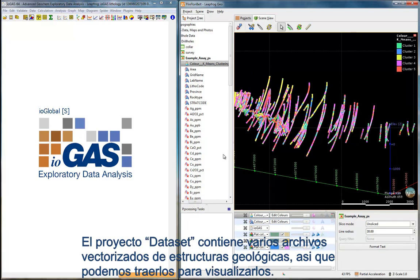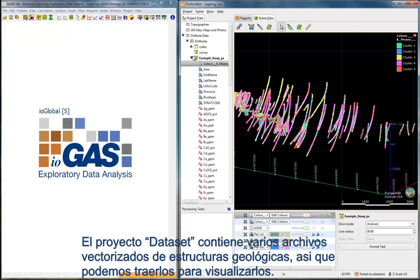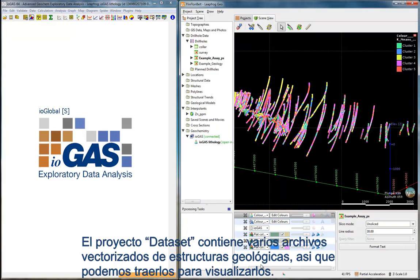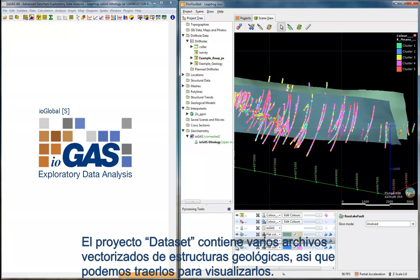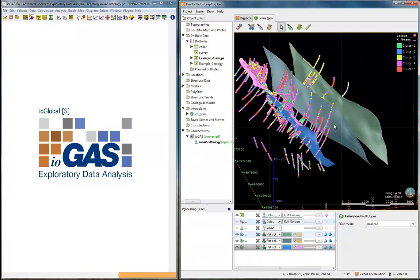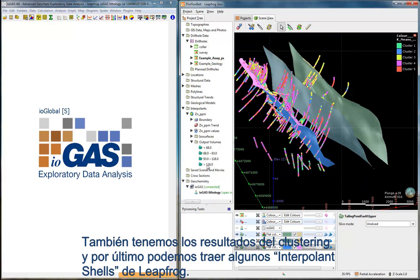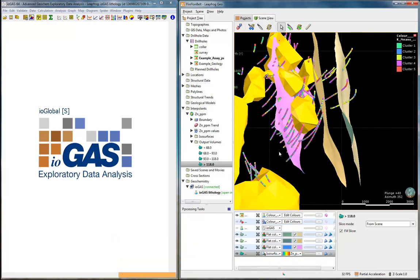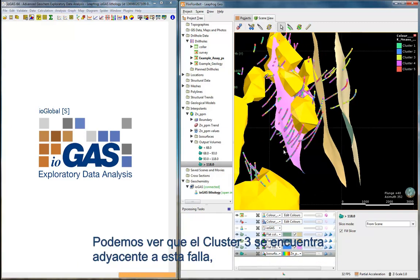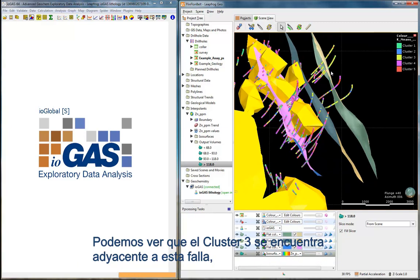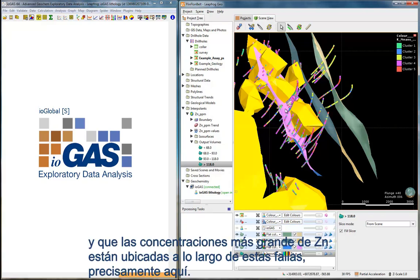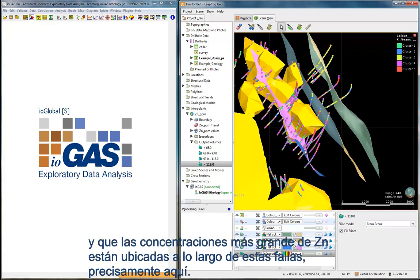The project dataset contains several fault files for a geological structure, so we can bring this into view. We also have the result from the clustering algorithm, and lastly, we can bring in some interpolant shells from the locations file that we imported. We can see from all this data that cluster 3 is located along this fault structure, and the high-grade zinc shells are also located along this fault structure.